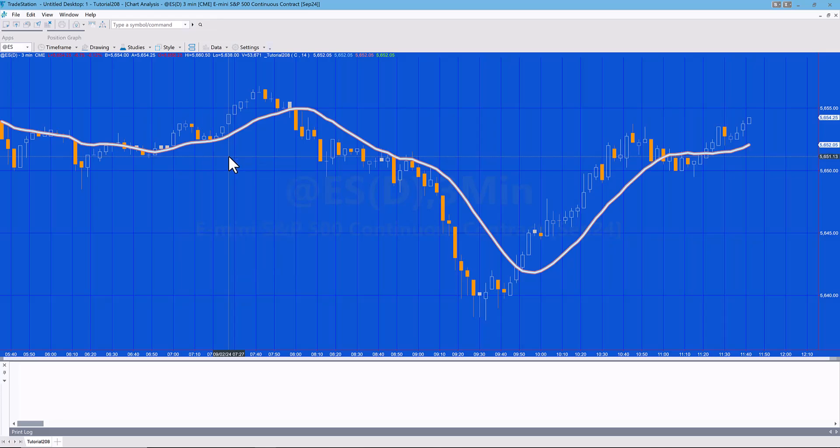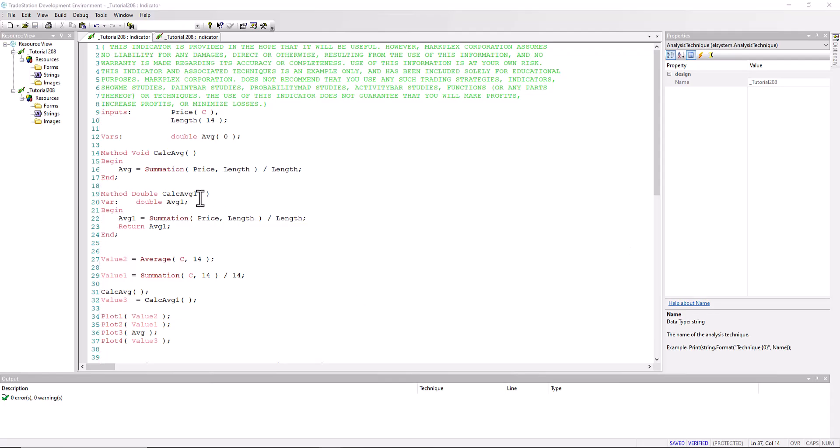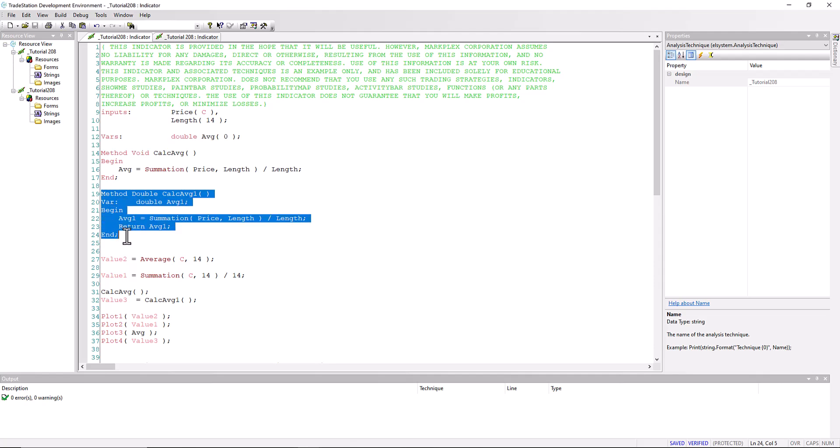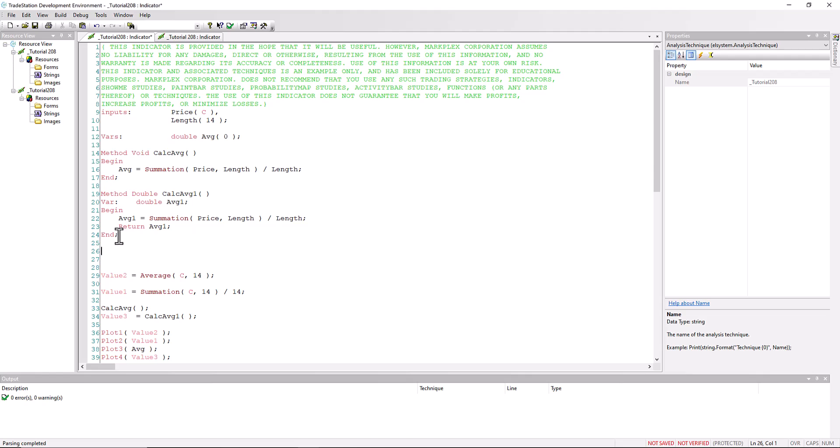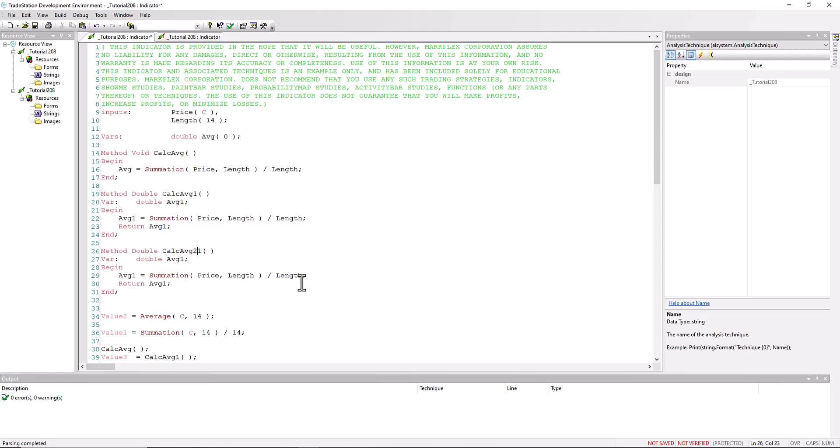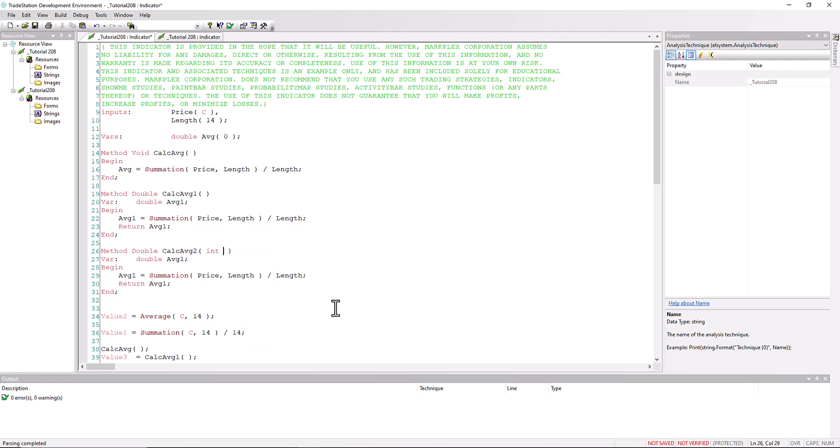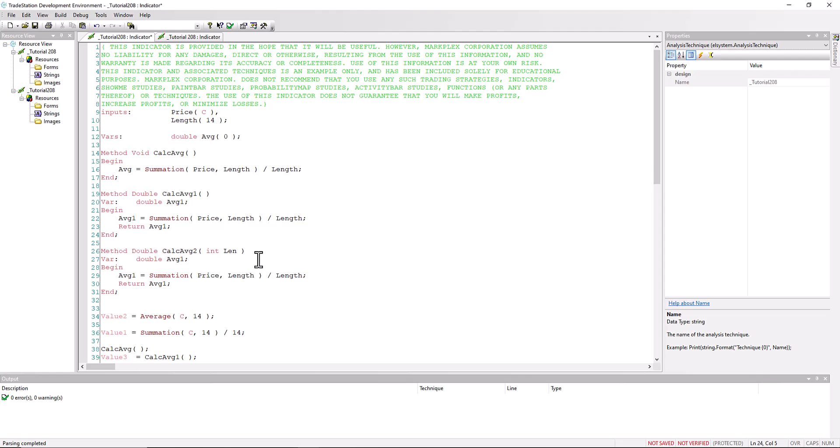Now we're going to create one more method here, so I'm just going to copy this again. And this time we're actually going to add a parameter. So call it calc two, and we're going to put the parameter in here. It's going to be an integer, and let's just call it len for the sake of argument. Then we're going to be using that in here. Now what you'll notice, we've done instead of now using this input, we've got an input to the method itself.